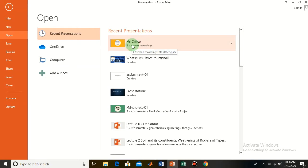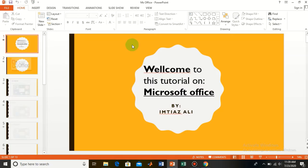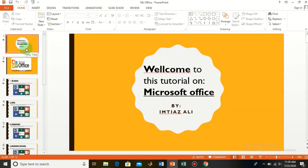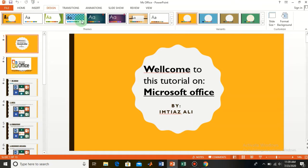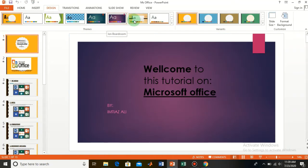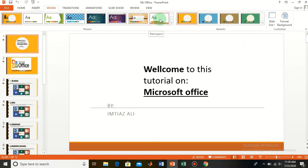I want to make changes to the background theme of this presentation, so double click on this. This is the default theme of this presentation and I want to change it, so go to the Design tab. From here you can apply different built-in designs to your presentation.